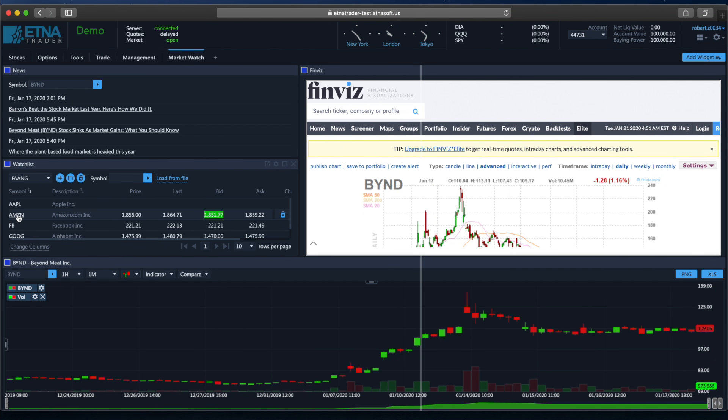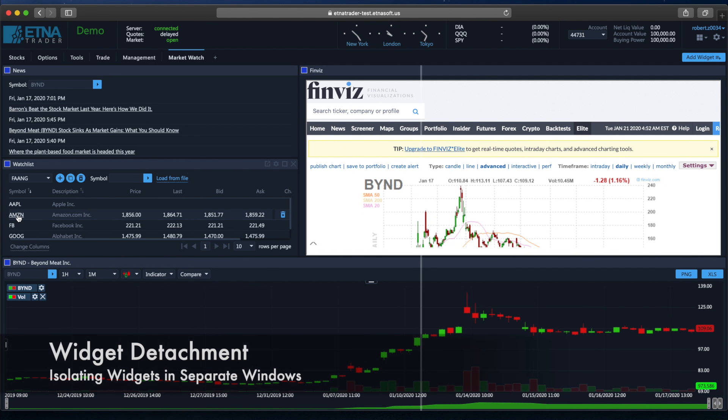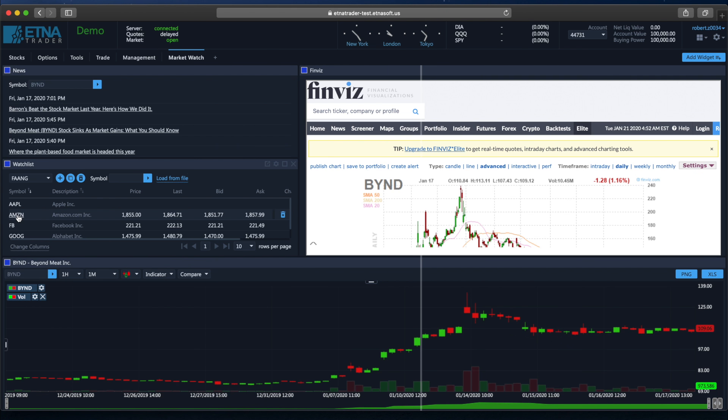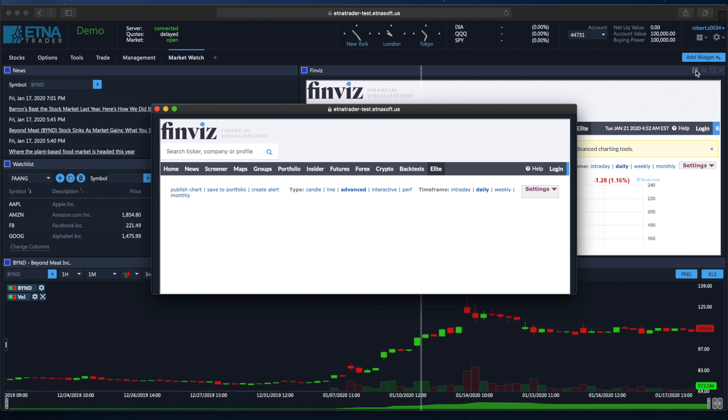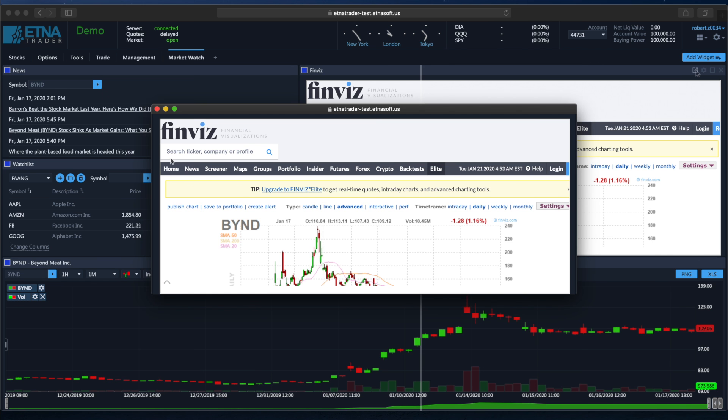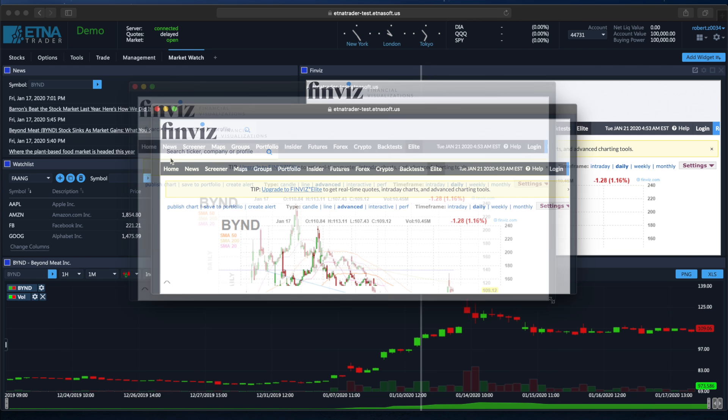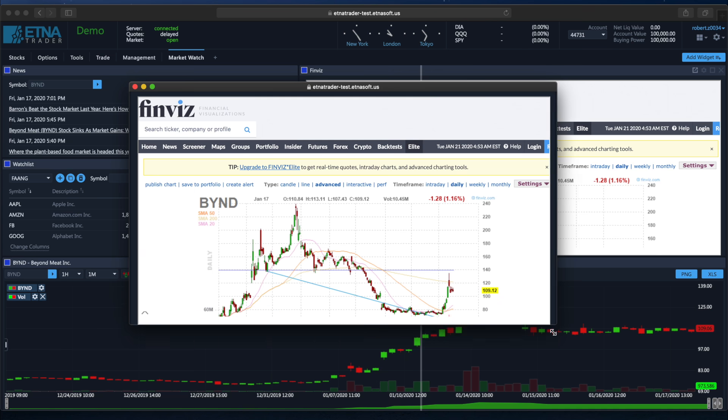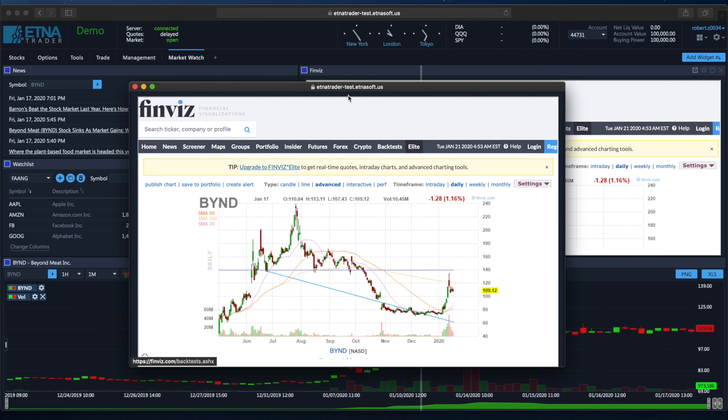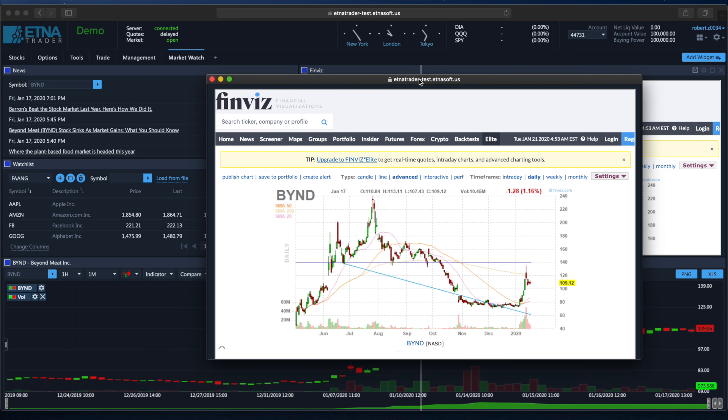All right, and the last piece of functionality that we would like to demonstrate is the ability to isolate widgets in separate windows. This can be achieved by clicking on the leftmost button in the title bar of the widget. This button is called Detach Widget and once clicked, this widget will pop up as a separate browser window that can be dragged around and rearranged based on the trader's preferences, just like a regular browser window.